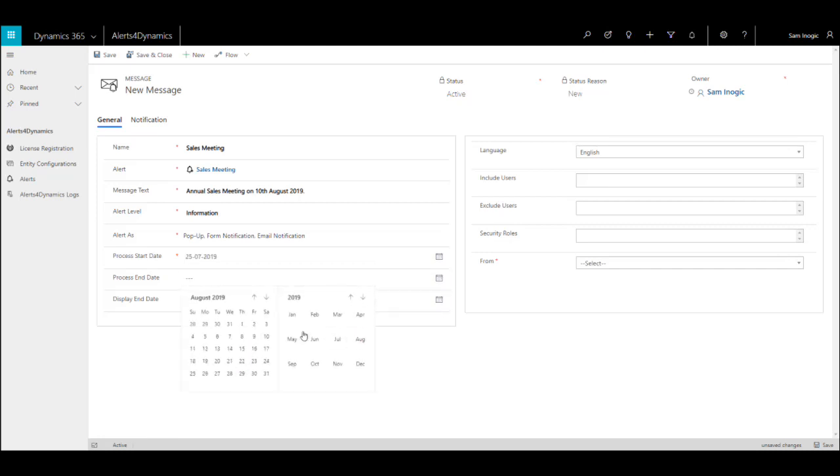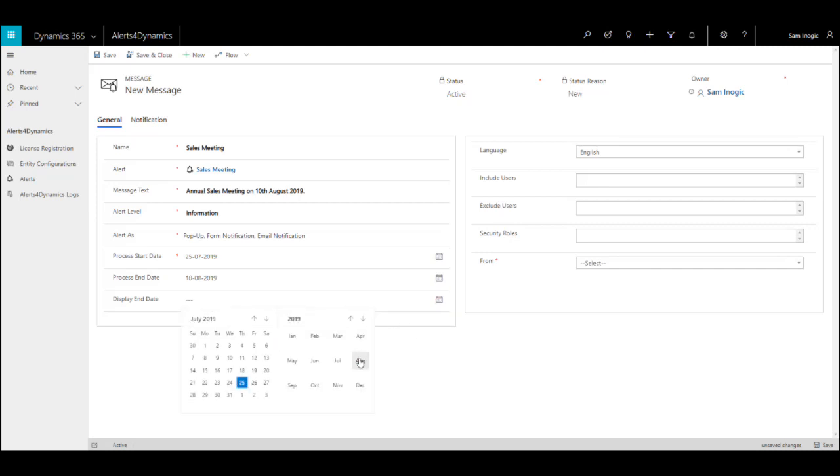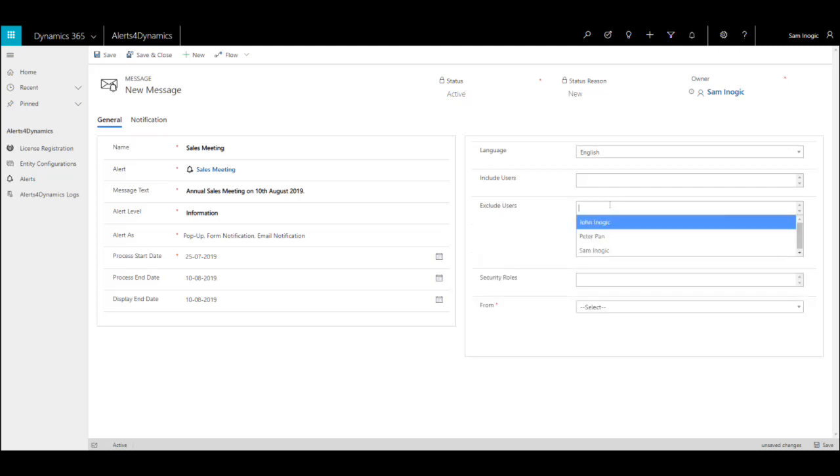Next, you need to give the start date—from which date you need to show this alert. End date—till how long you want to run the notification creation process. And display end date—till when the notification should display to the users. Next, in the language section it will take the default language.